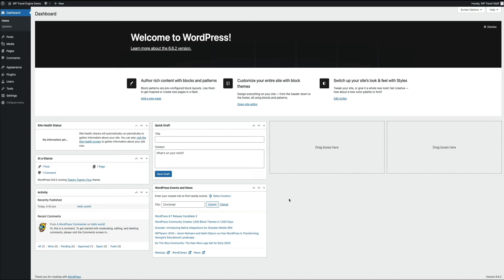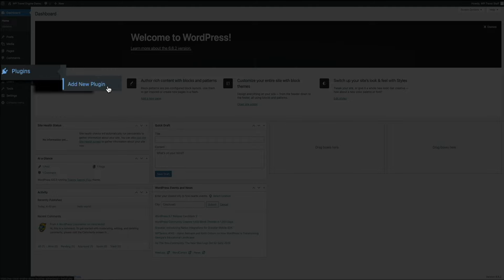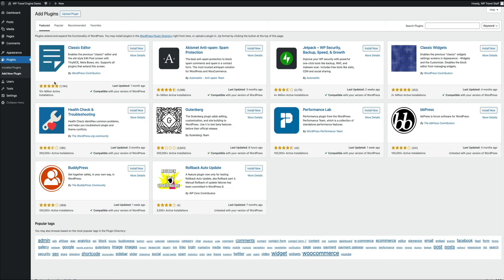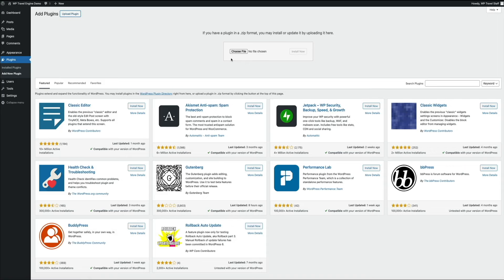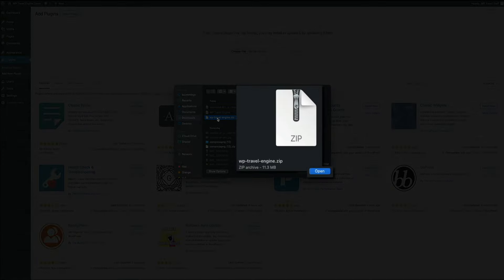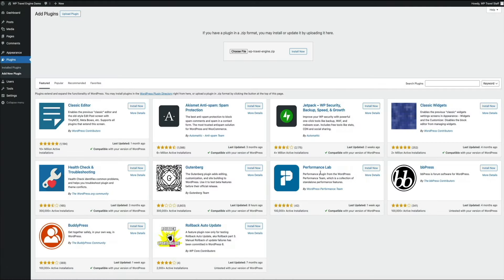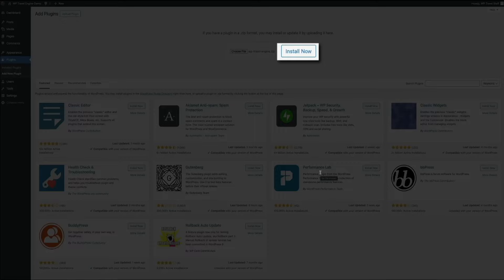Within your WordPress dashboard, hover your mouse over plugins and click add new plugin. Since we already downloaded the zip file from the WP Travel Engine website, click the upload plugin button at the top of the screen and manually upload it. Click the choose file button and find the zip file for the plugin, then click the install now button. Alternatively, if you haven't downloaded it yet, you can search for WP Travel Engine in the plugin repository's search field — it should be the first result — and click install and activate.